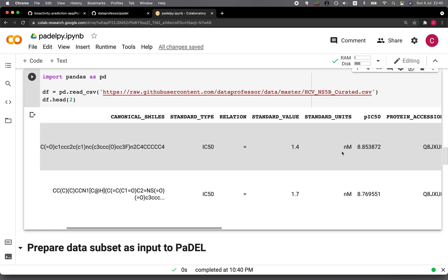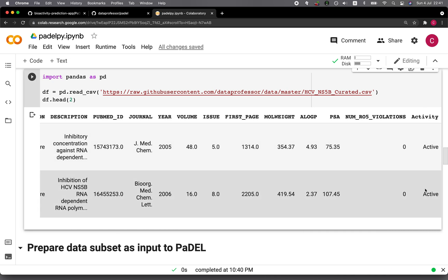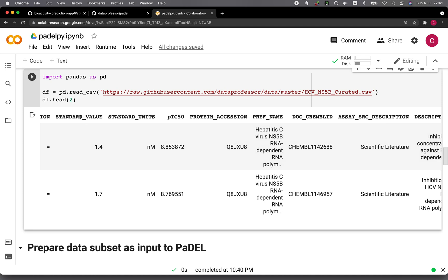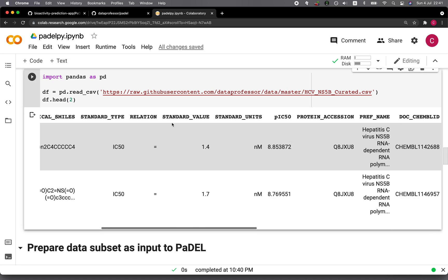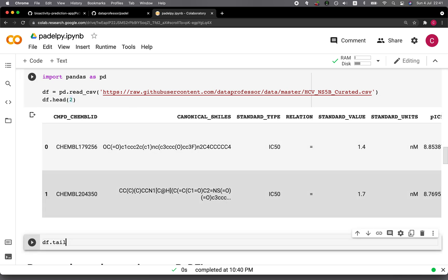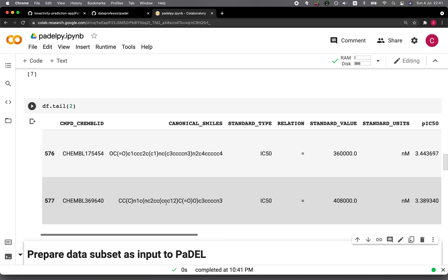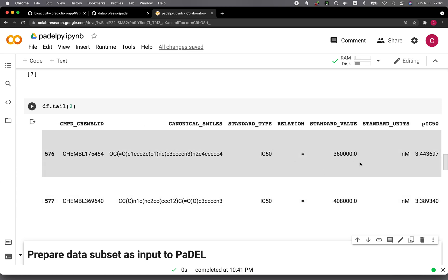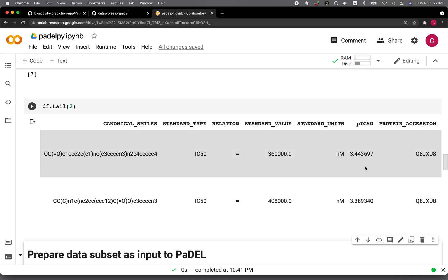The last column is the activity — active or inactive. The activity is based on the standard value; for example, 1.4 nanomolar. We calculated the pIC50 value and applied a threshold of 5 and 6, whereby if a compound has a pIC50 greater than 6, we classify it as an active compound. Looking at the tail of the data frame, you can see the inactive compounds where pIC50 is less than 5, so they are inactive, and the actual nanomolar value will be very high.